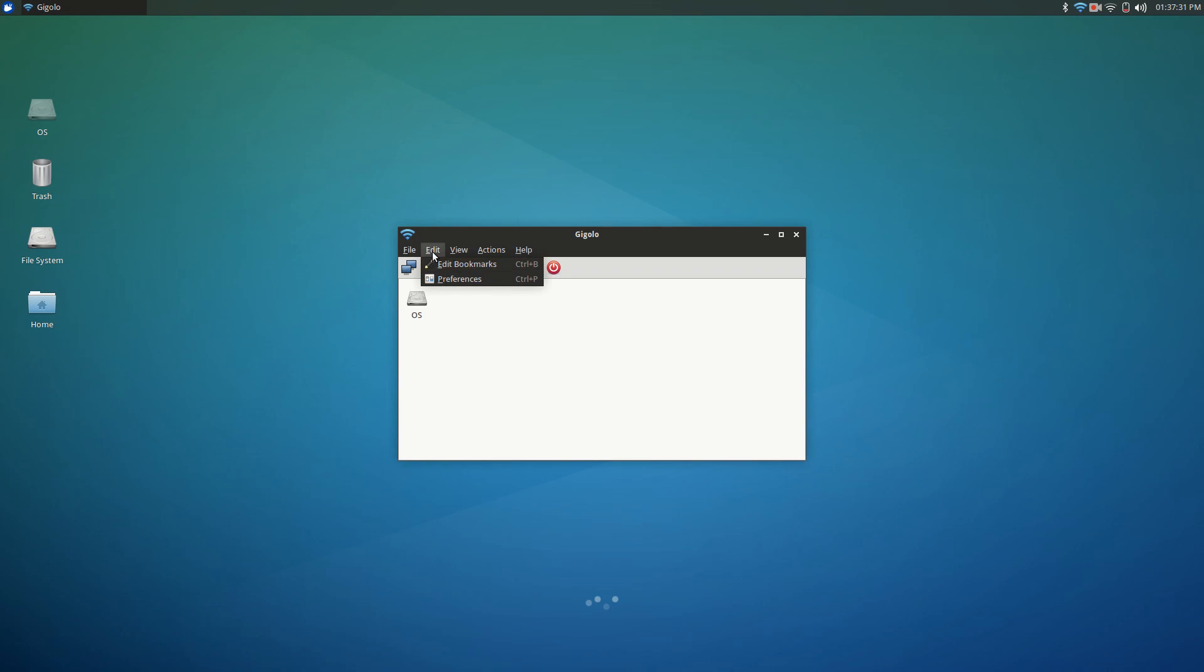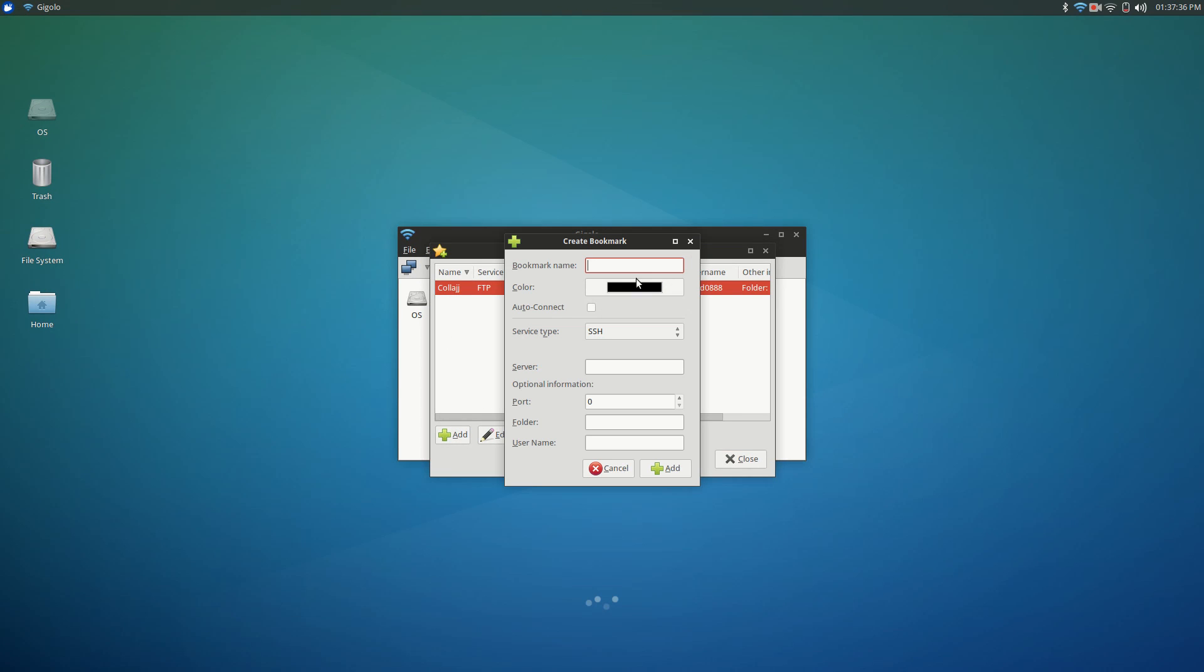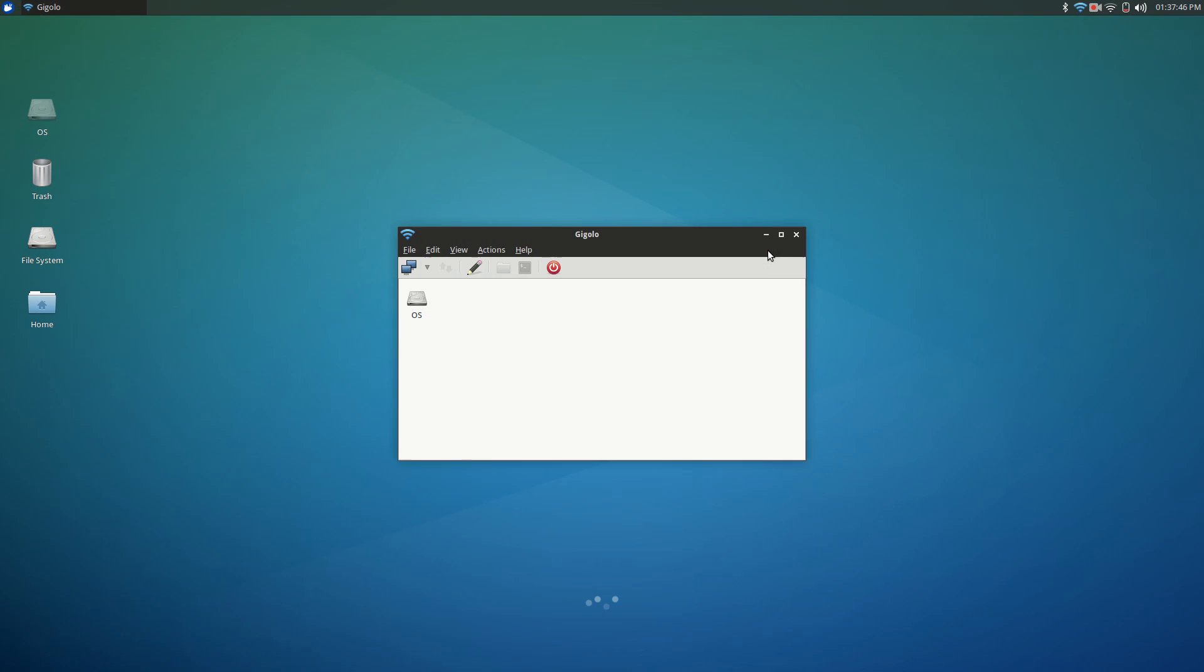What you're gonna do is go to Edit, Edit Bookmarks. In here I already have one, but you'll add one and give it a name, type in the server name, the folder that you want to start in, the port, and your username. Once you've added that bookmark it'll add it to this dropdown list.